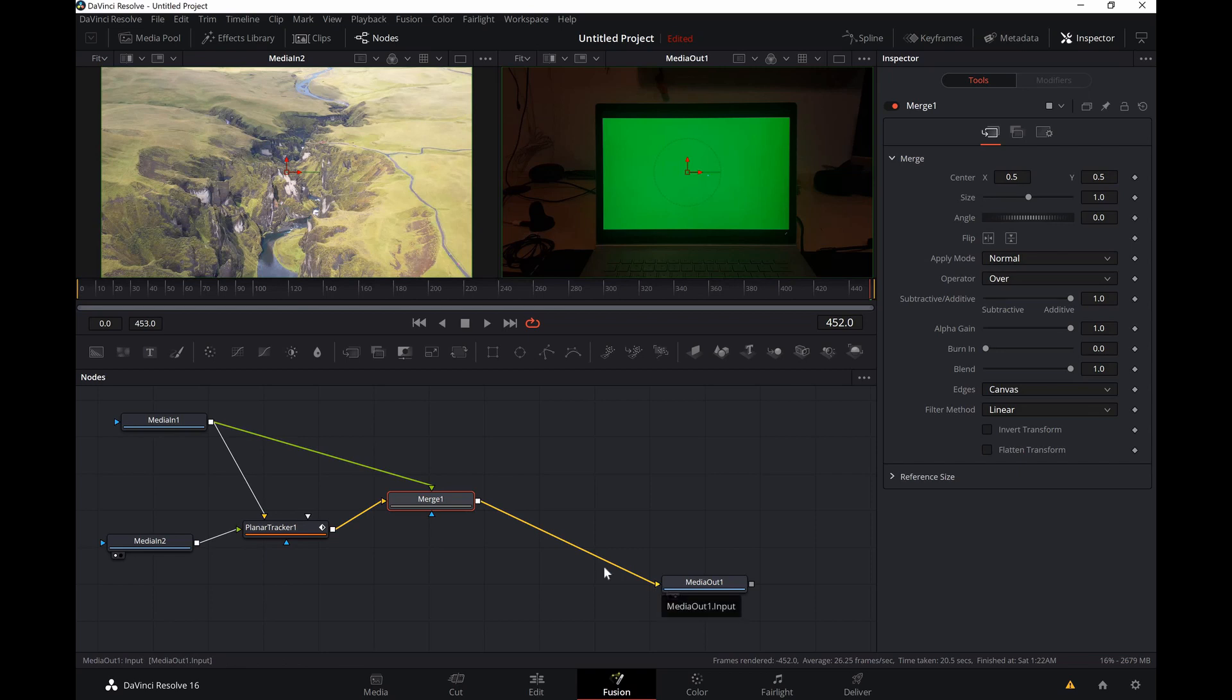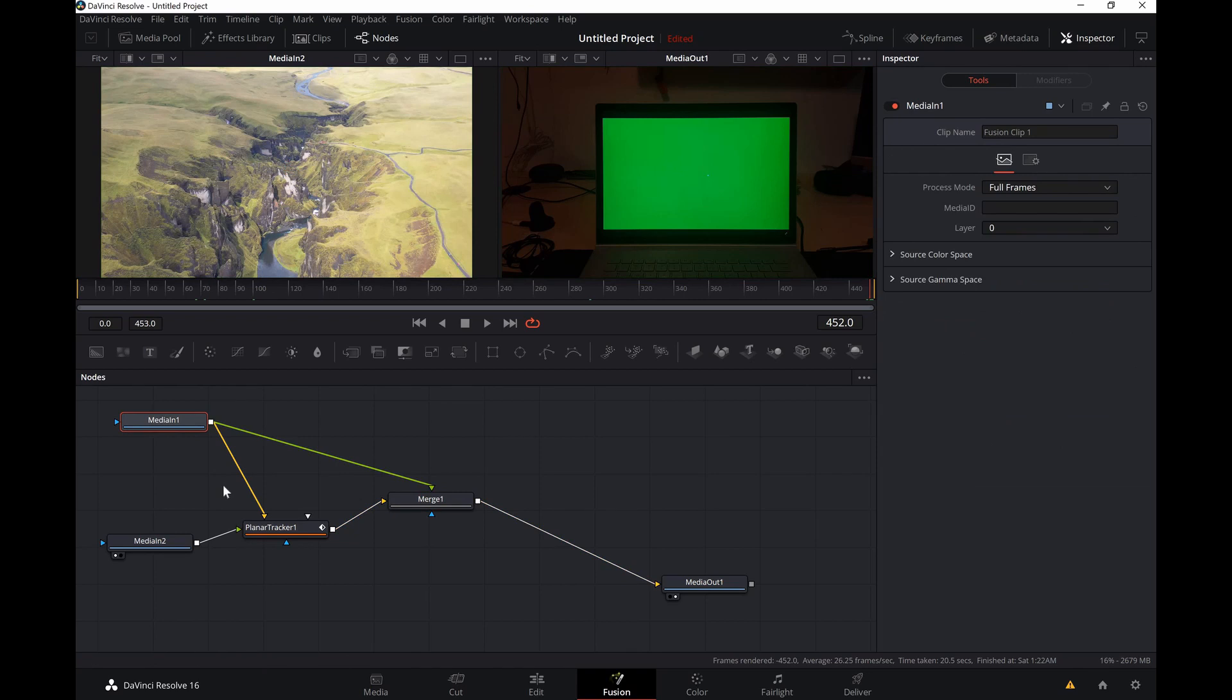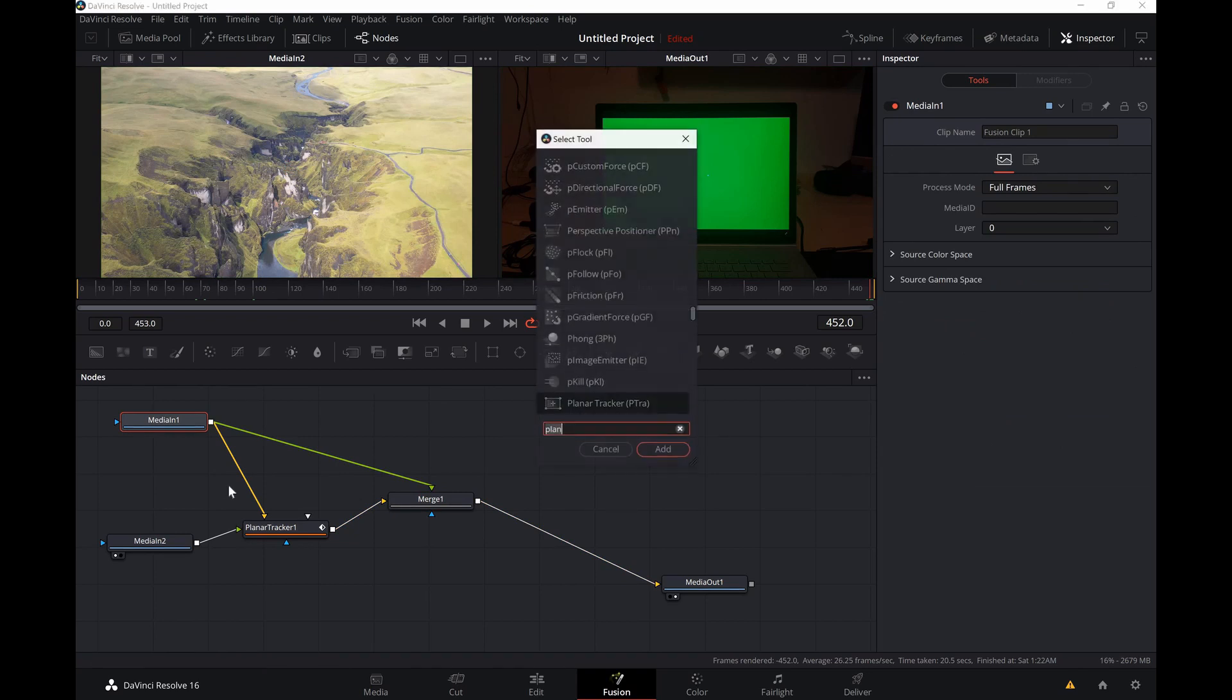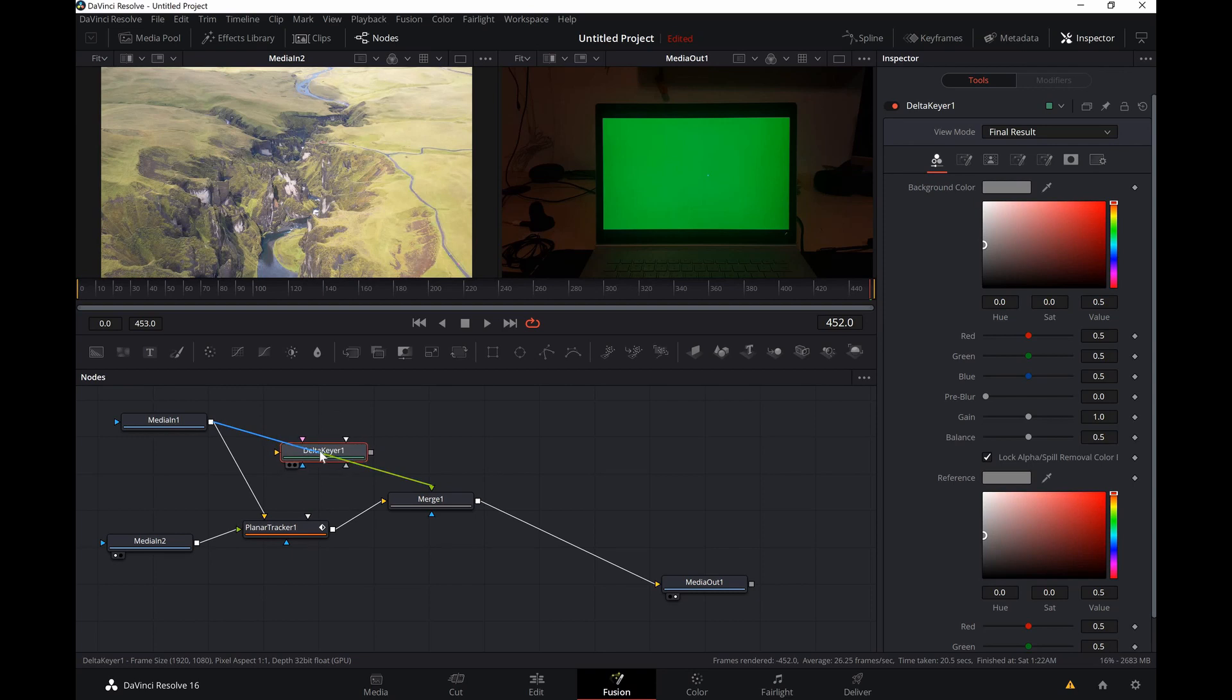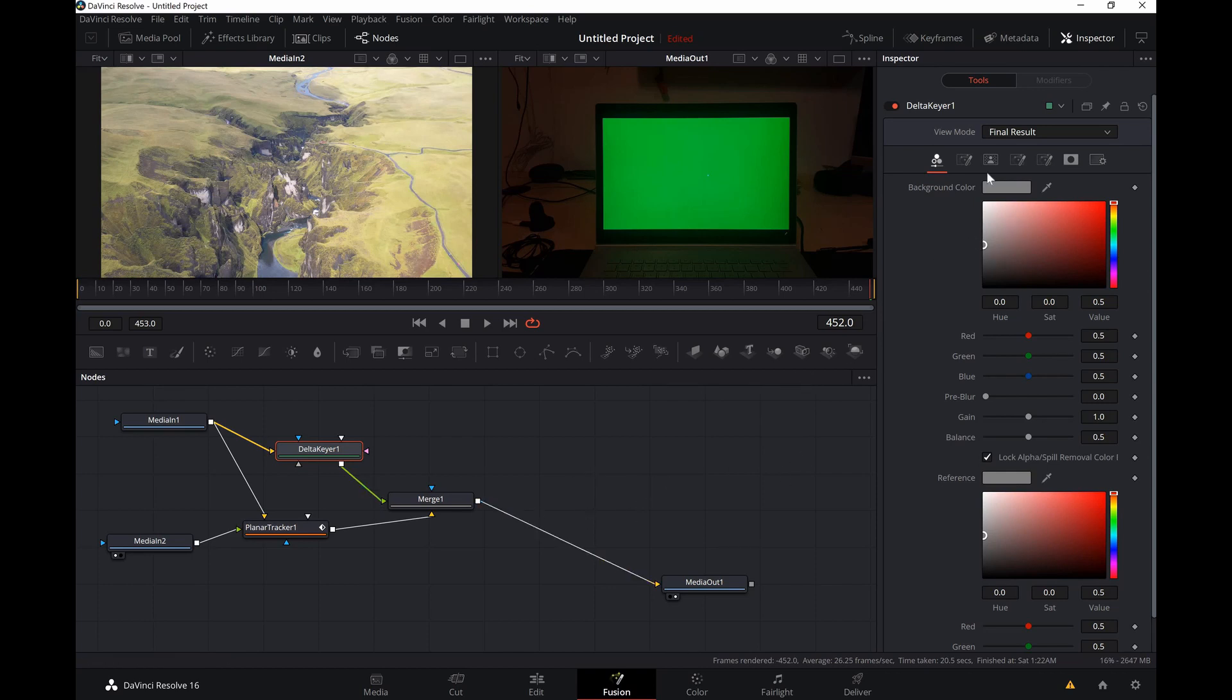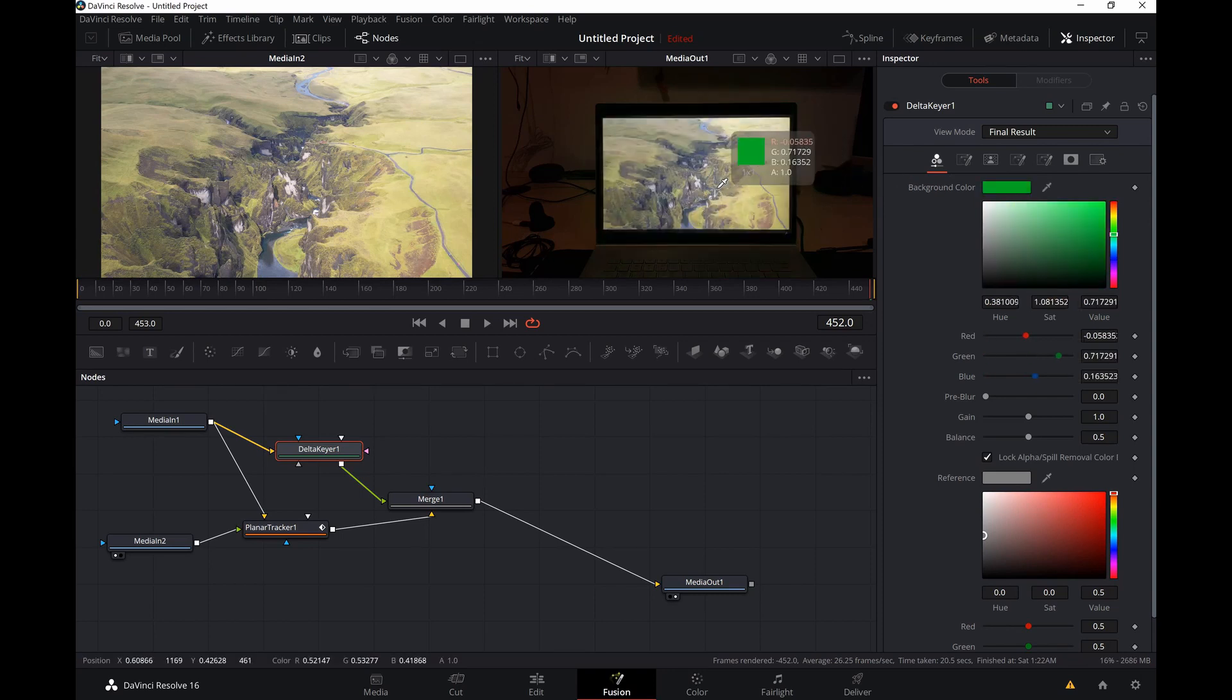Now I'm gonna select media one and shift space, delta keyer, and hold shift and move the delta keyer in between the media in and the merge. Okay, then we'll just go to the color selector and select green. There you go, that's how you replace the screen.